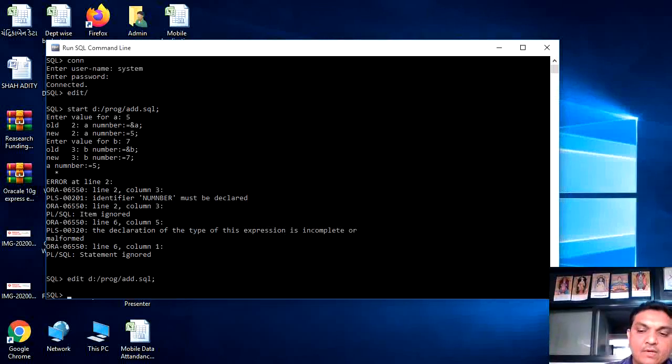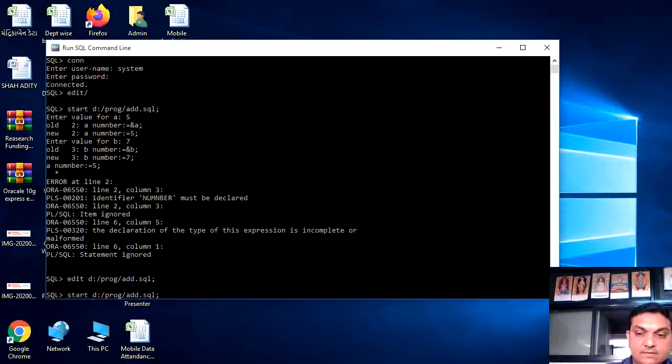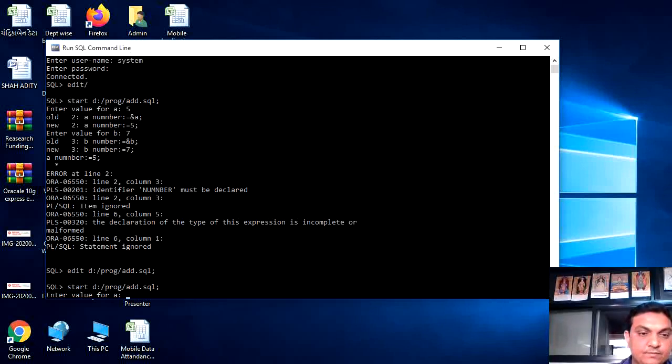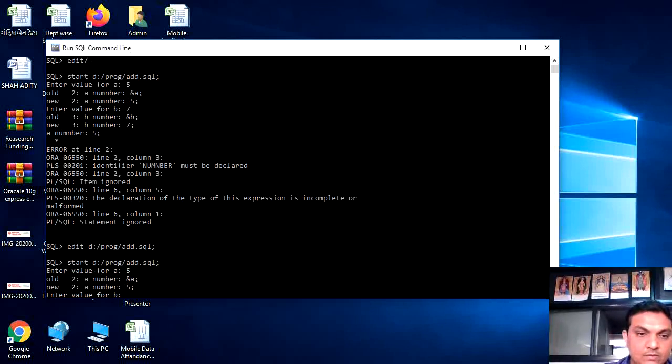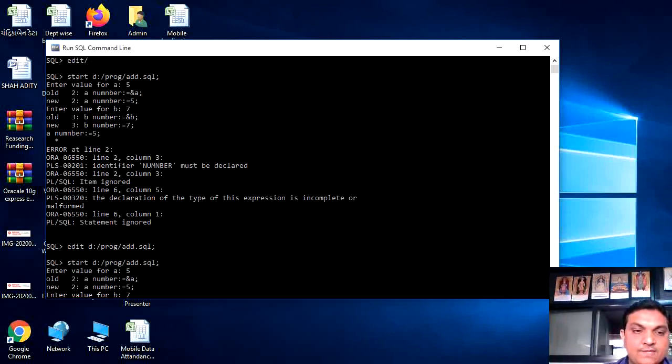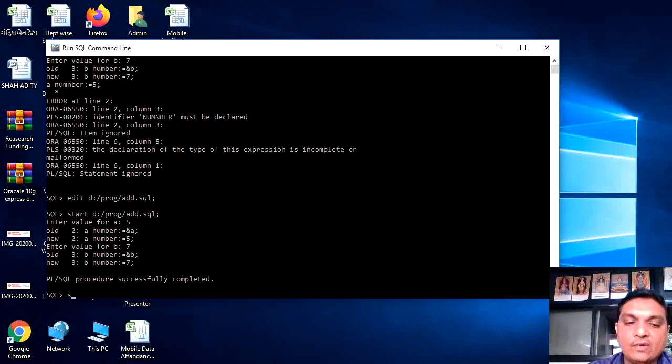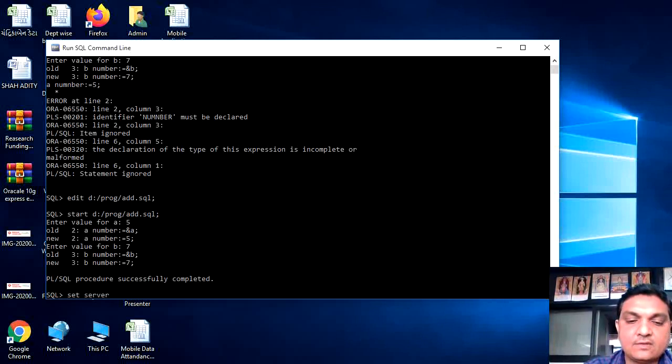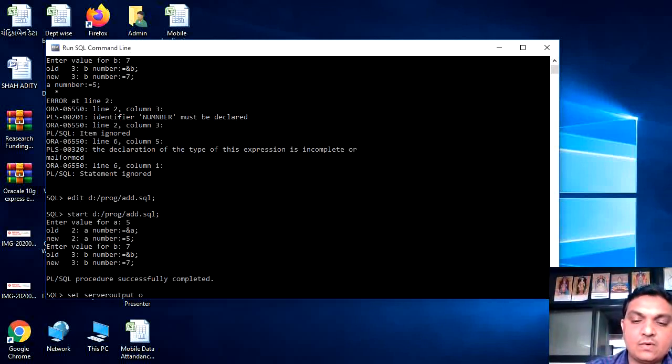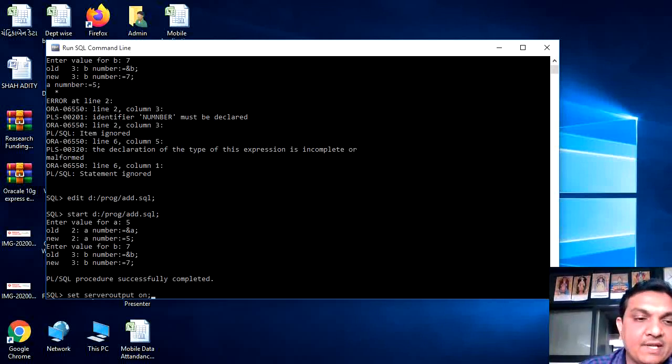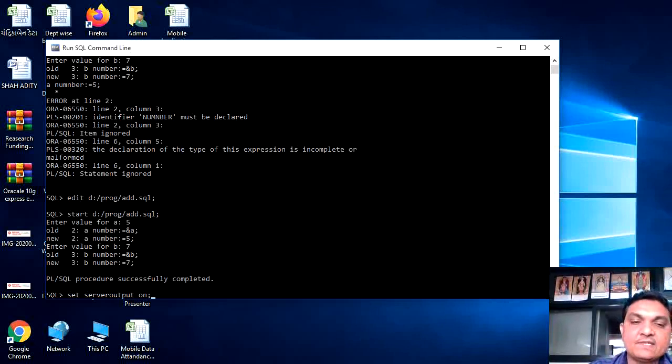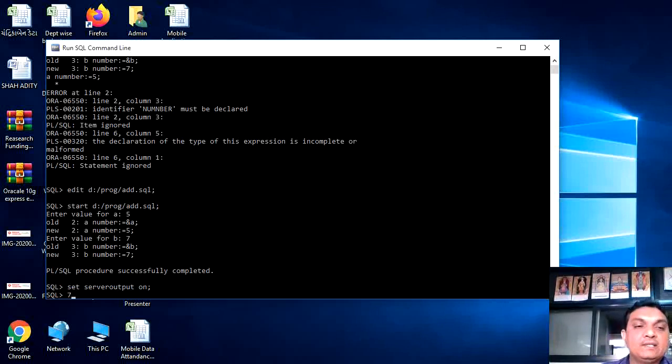Again run it. Start. Enter the value 5, 7. Process is successfully done. For c the output we have to write down once set server output on. You have to write the output which is why you will see the output.